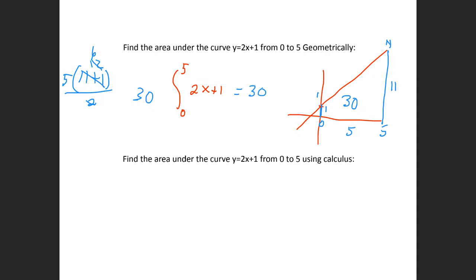We did this already, probably the second week of this semester — we used geometry to find the area underneath the curve. Now I want you to use calculus, and we better get the same answer.